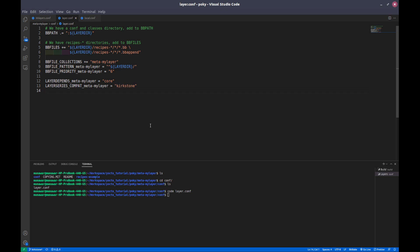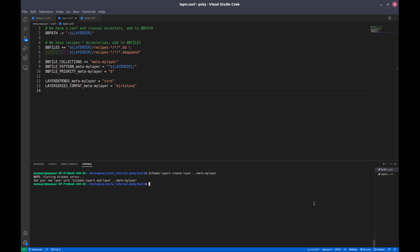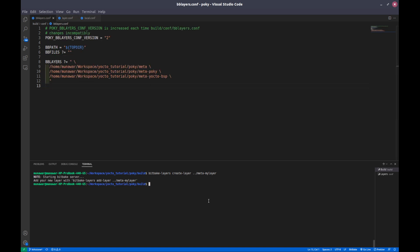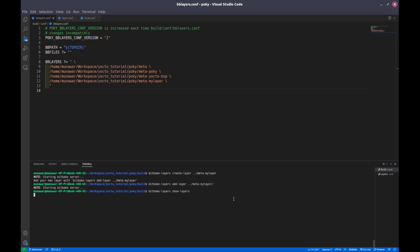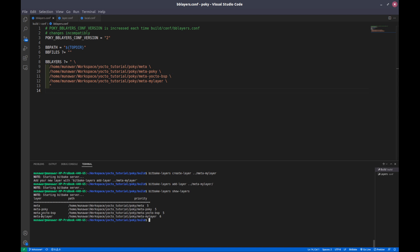So first let us add this layer to our build system. To add a layer we say bitbake-layers add-layer and provide our layer path. As you can see, after adding it, it also appears in our bblayers.conf file. Now if we do show-layers, you can see that our meta-my-layer is also here with the path and priority — the priority is currently six.